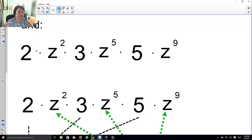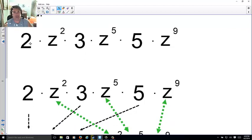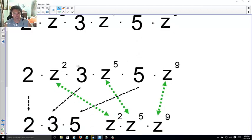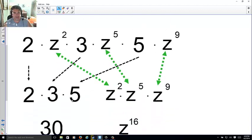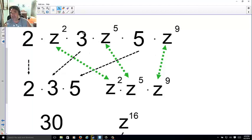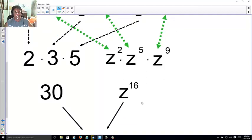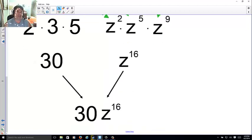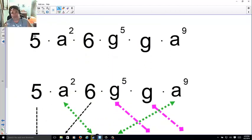Look here: 2z² × 3z⁵ × 5z⁹. Combine the coefficients 2, 3, and 5: 2 × 3 = 6, 6 × 5 = 30. Then combine all the z's: 2 + 5 + 9 = 16. Put them together — touching means times — so the answer is 30z¹⁶.